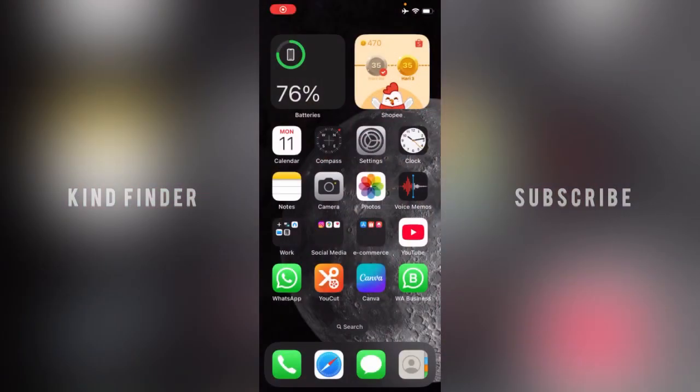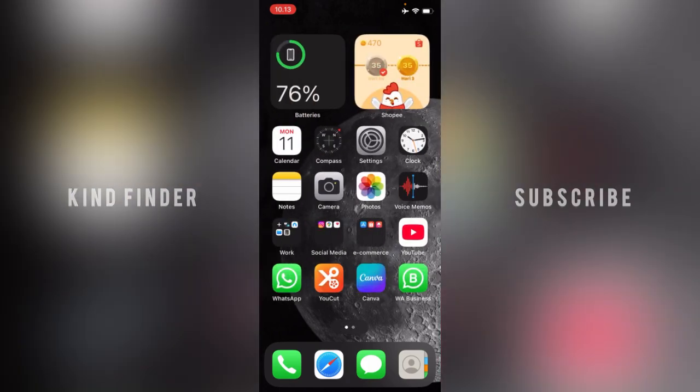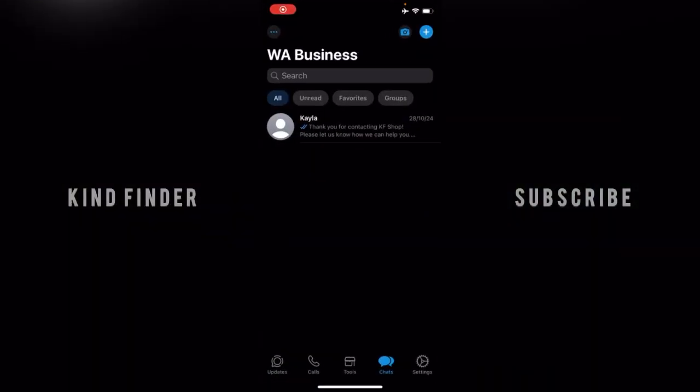Hello good friends, welcome back to Kind Finder channel. Always be kind, be safe, and stay positive. In today's video, we're going to show you how to find hidden locked chats on your WhatsApp Business.